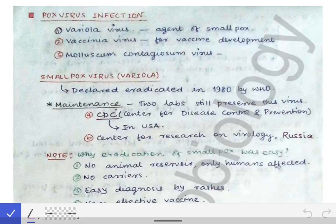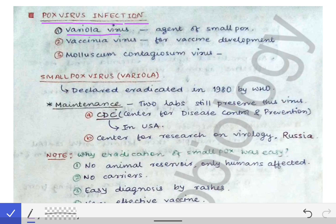Now we are going to read about the pox virus infection. In pox virus infections, we have to talk about three viruses in the group: the variola virus, the vaccinia virus, and the molluscum contagiosum virus. Now let's see why it is important to read about all of these viruses.